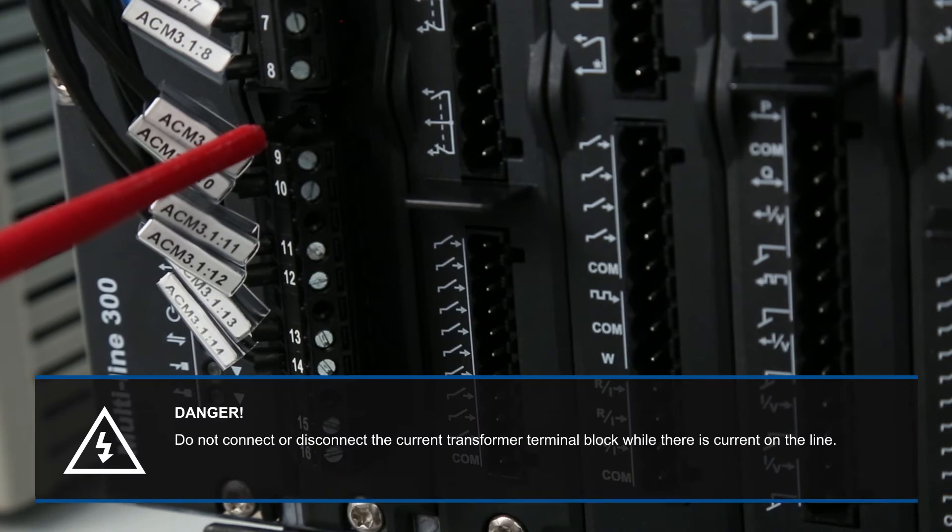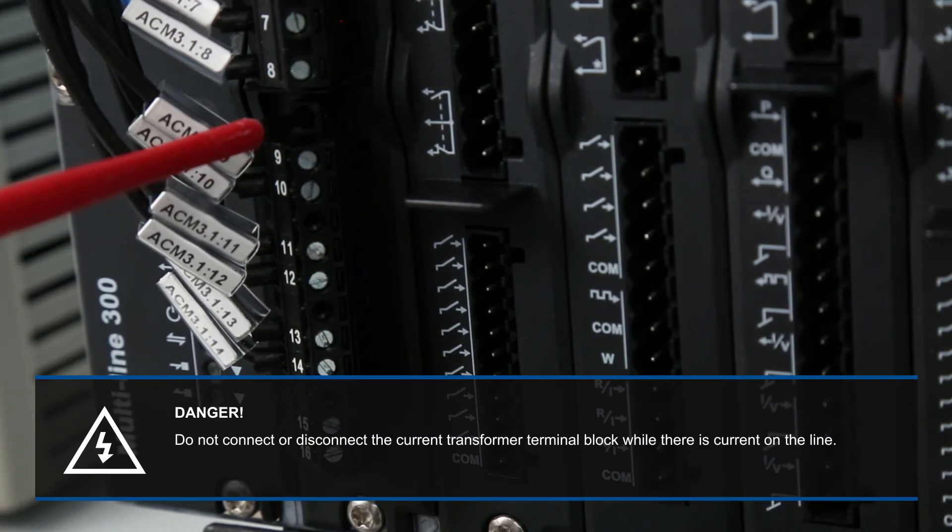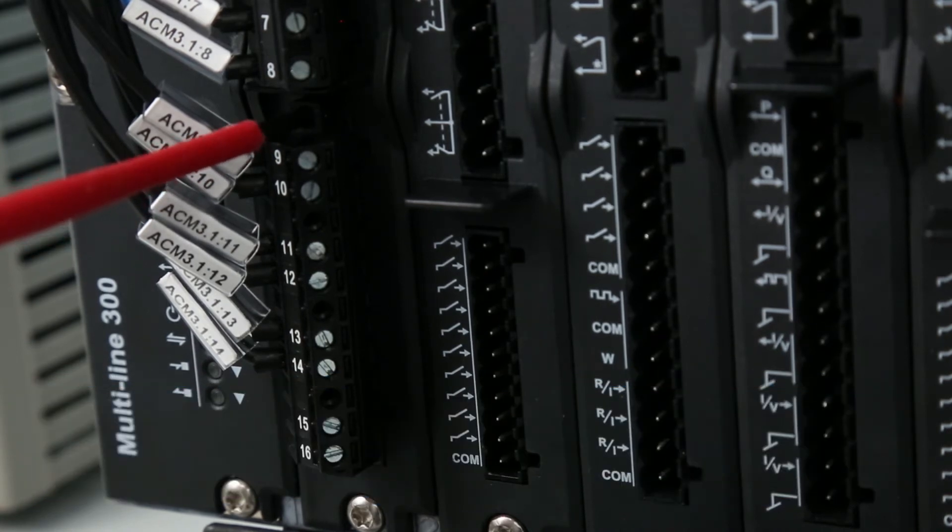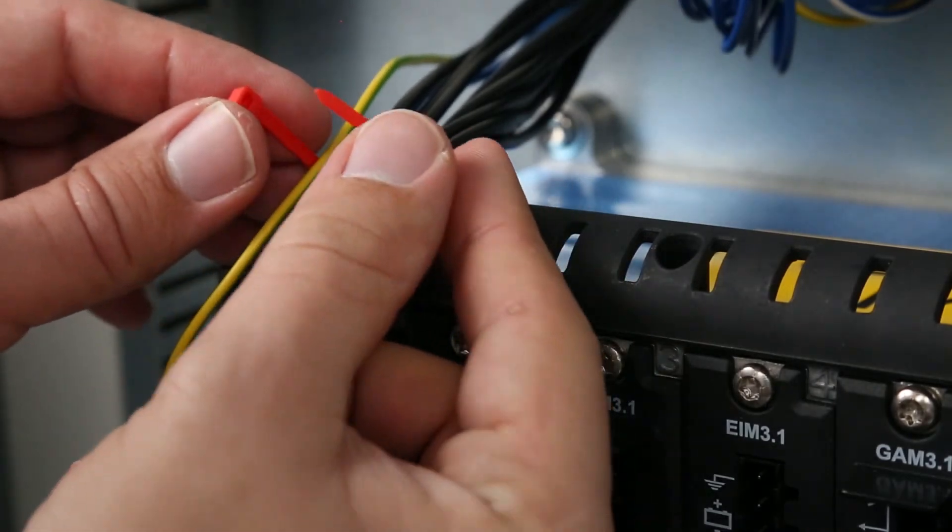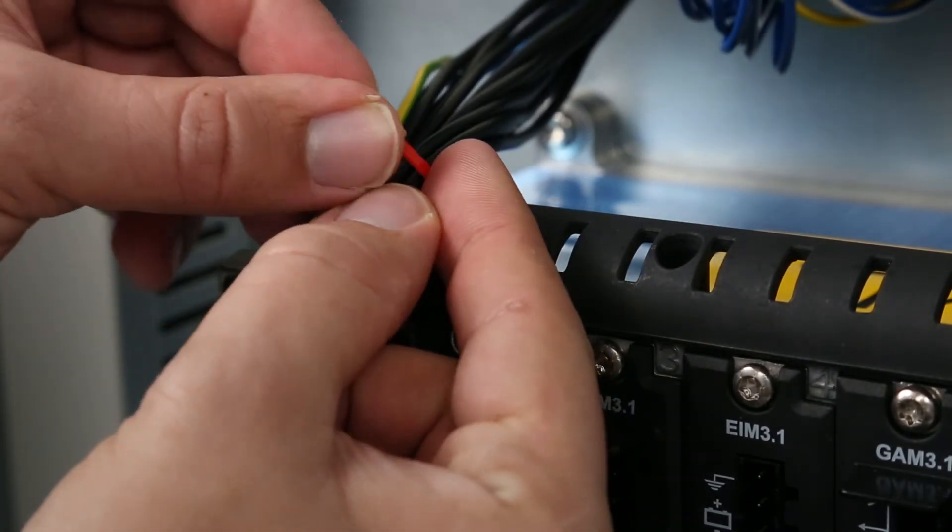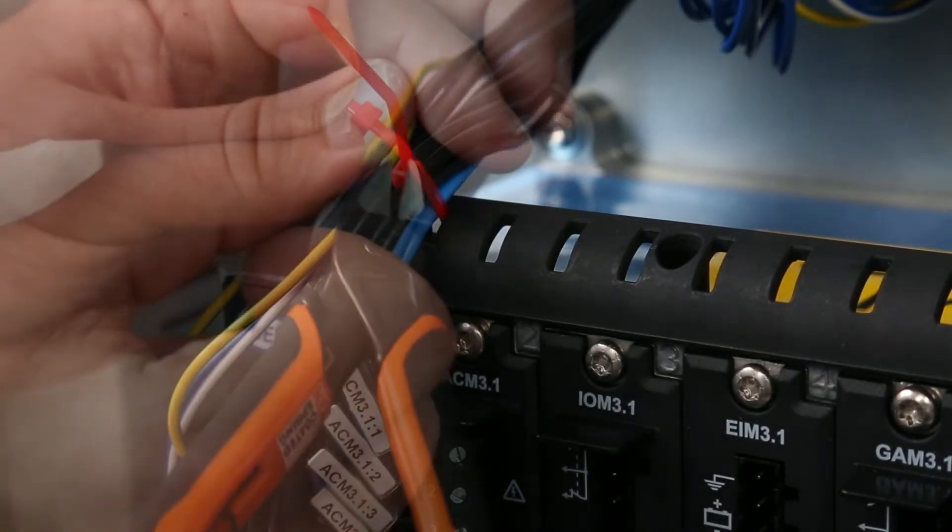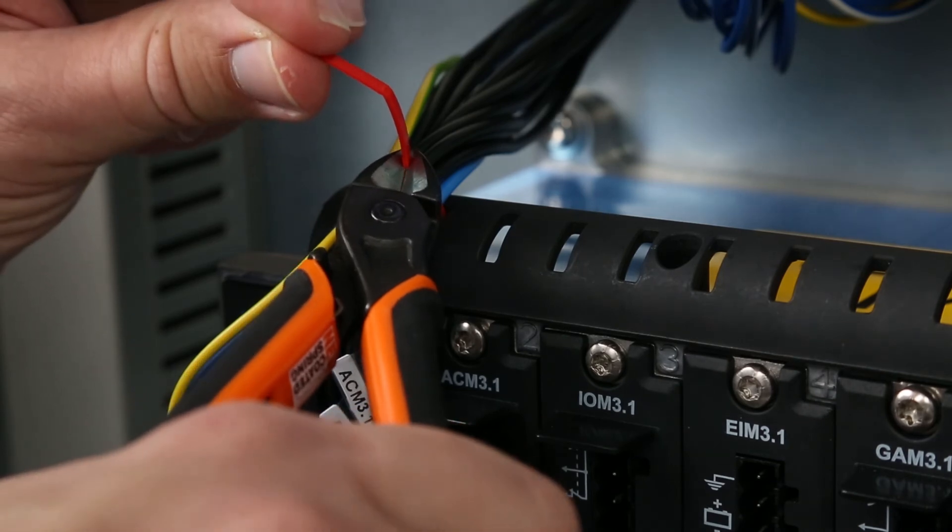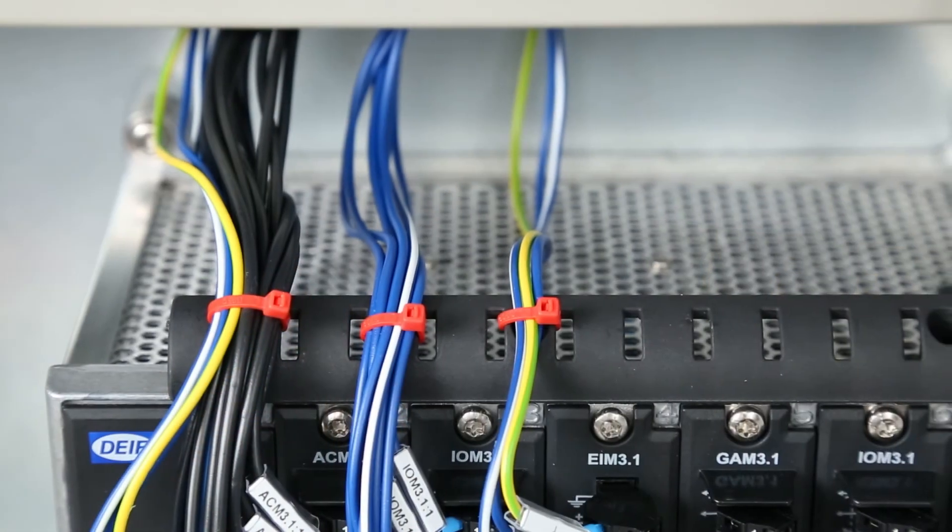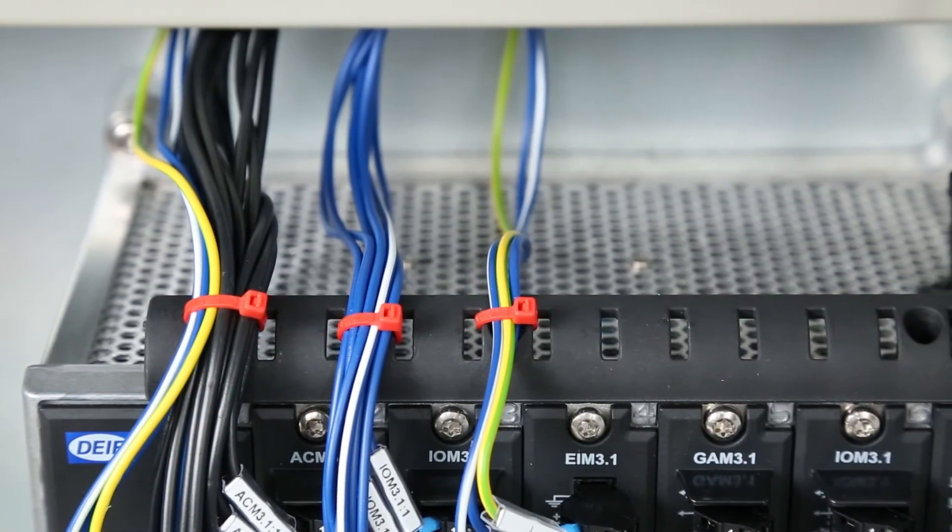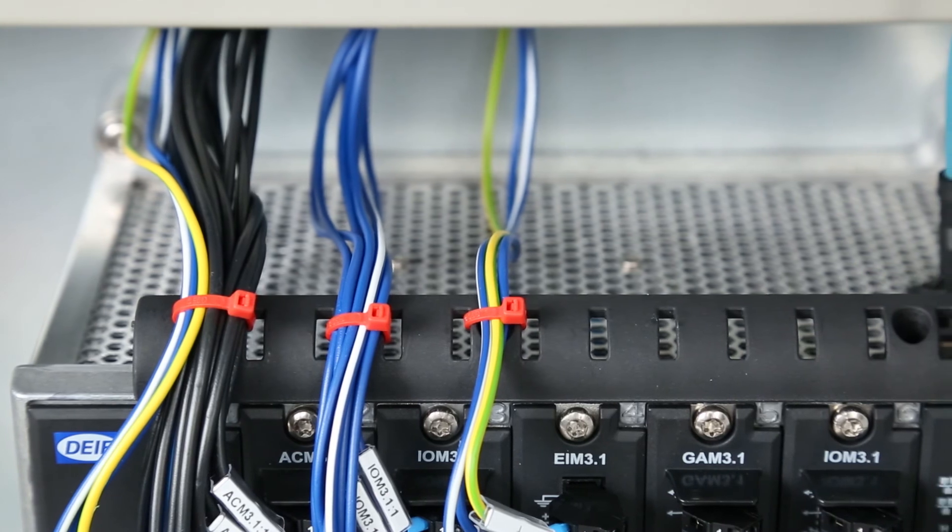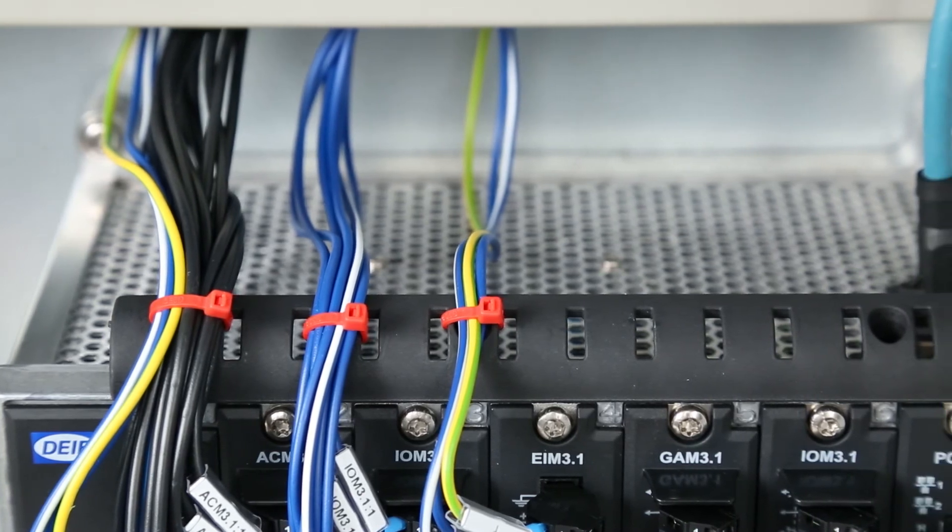Ensure the current measurement terminal block is screwed into the module. You can use cable ties to hold the cables in place. The cables and cable ties must not block more than 20% of the ventilation holes.